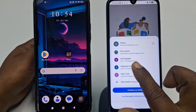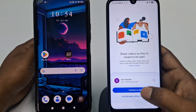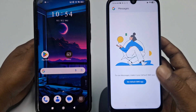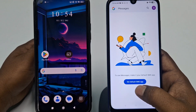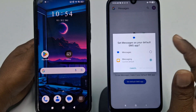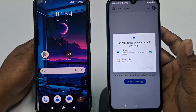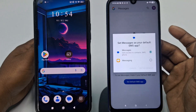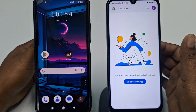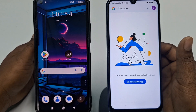Choose the Gmail account you want to use on both phones, then click Continue and then click 'Set Default SMS App.' Click on it, choose the app, and click 'Set as Default.' It will take some time to refresh all your messages, so wait a few seconds.